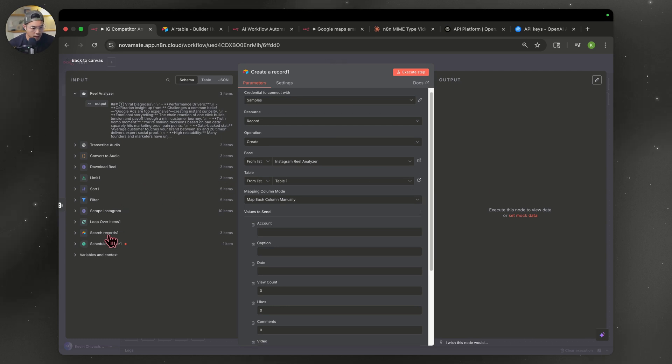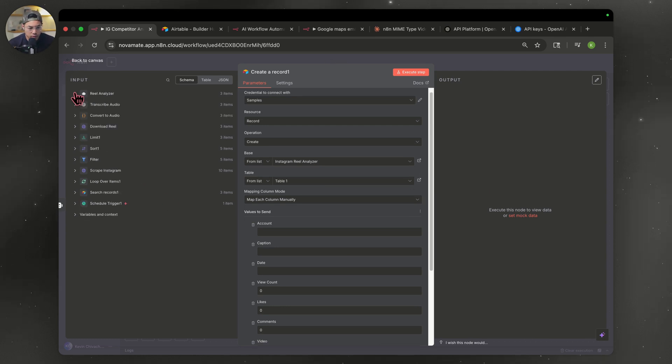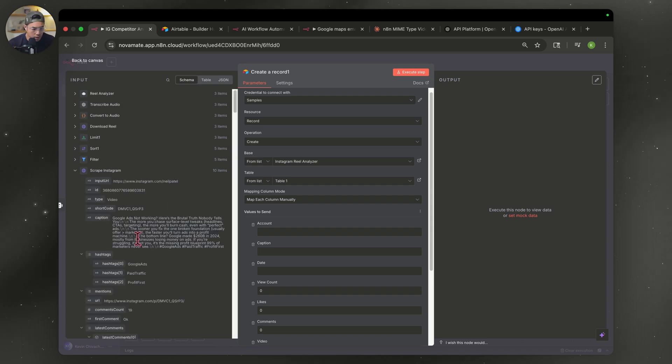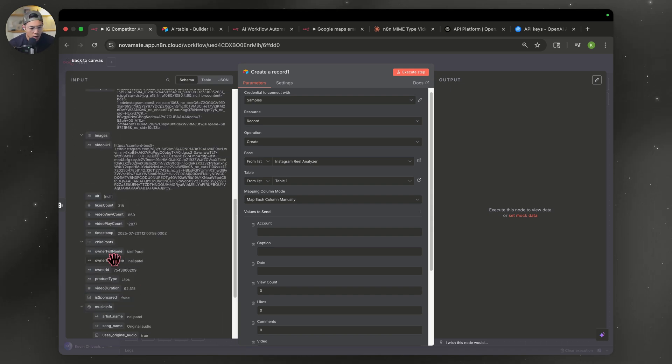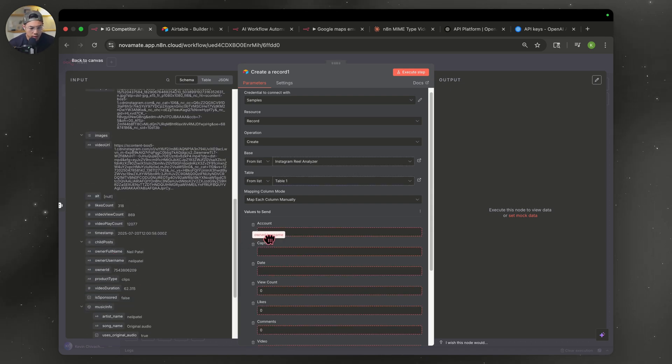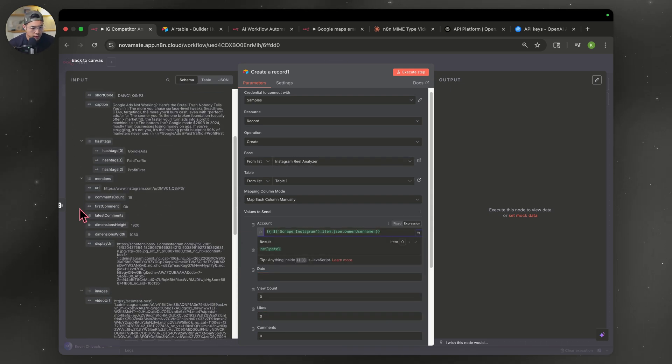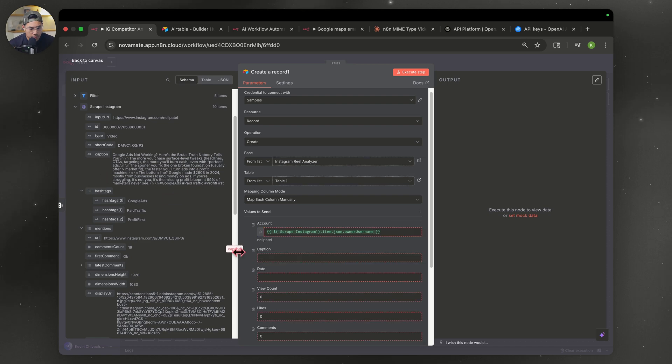So for the account information, it's going to be located in the scrape Instagram node. So let's just collapse this one for now. Open this up. You need to look for the account. Let's collapse the comment. Owner username. Go ahead and drag that over. Let's find the captions here. Let's just go ahead and drag that over.